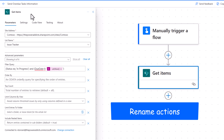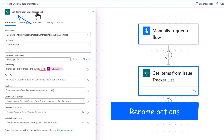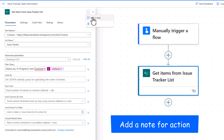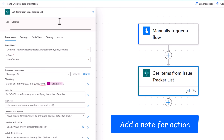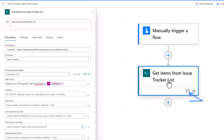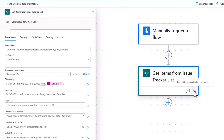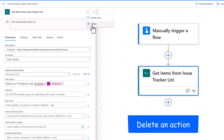If I want to rename a 'Get items' action I can simply click on its name and update it. I can also go to the three ellipses for more commands and add a note to that specific action. Hovering over it shows the note. The link shown is the connection for that specific connector being leveraged. To delete the action I can select the three ellipses and delete.